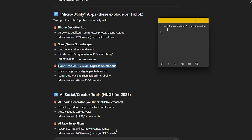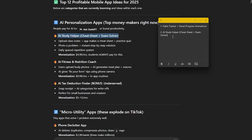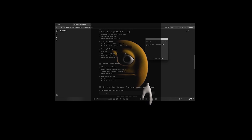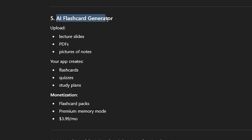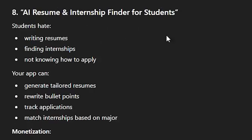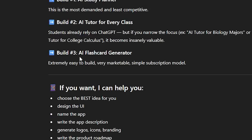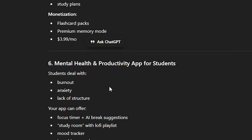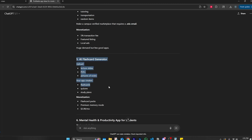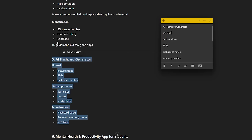I'll put habit tracker at number one, AI study helper at number two. AI flashcard generator is pretty cool — I think I've seen this actually. AI resume and internship finder for students isn't terrible either. I might do the AI flashcard generator — that sounds really useful if you just upload your lesson or doc and it turns into flashcards for you. Yeah, this one I like: AI flashcard generator for students, turn any lesson into flashcards — this might be it.